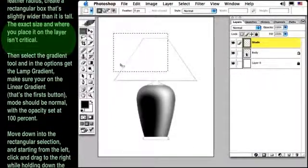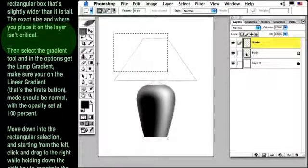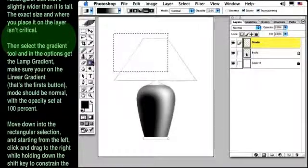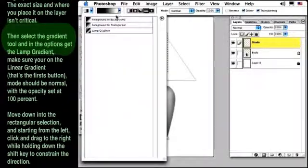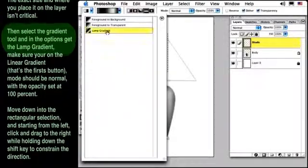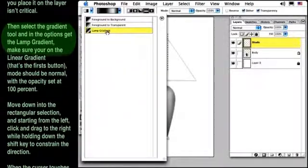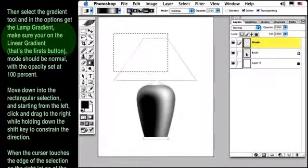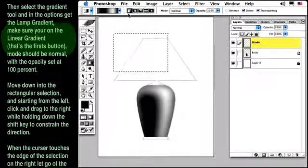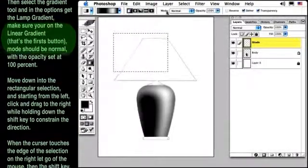Then, select the Gradient tool and in the Options, get the Lamp Gradient. Make sure you're on the Linear Gradient, that's the first button. Mode should be Normal, with the Opacity set at 100%.